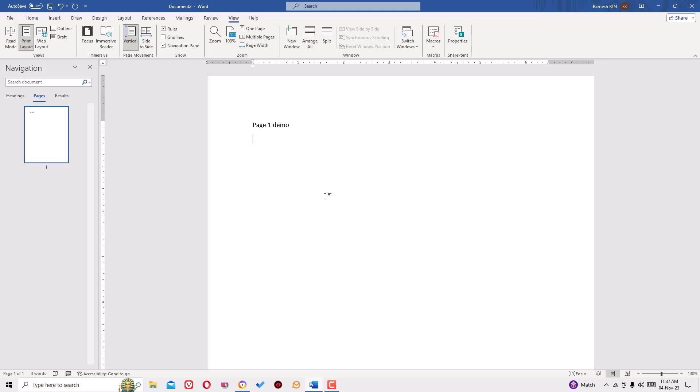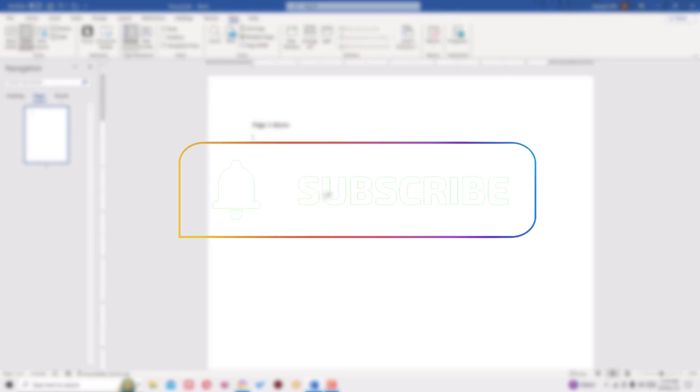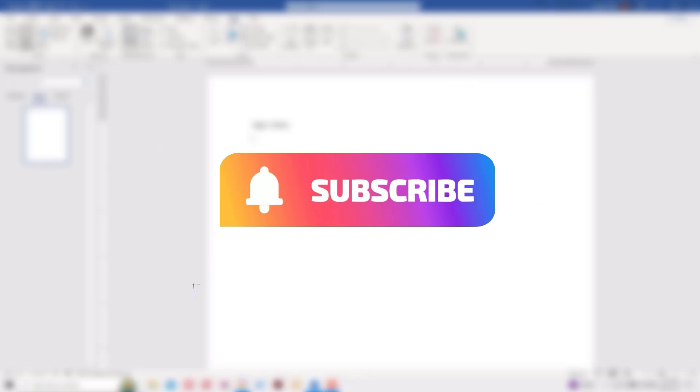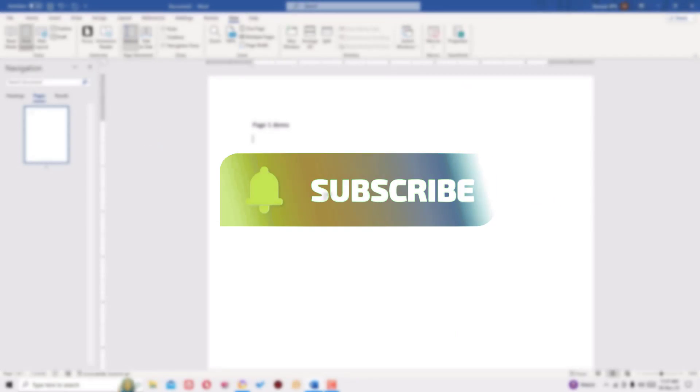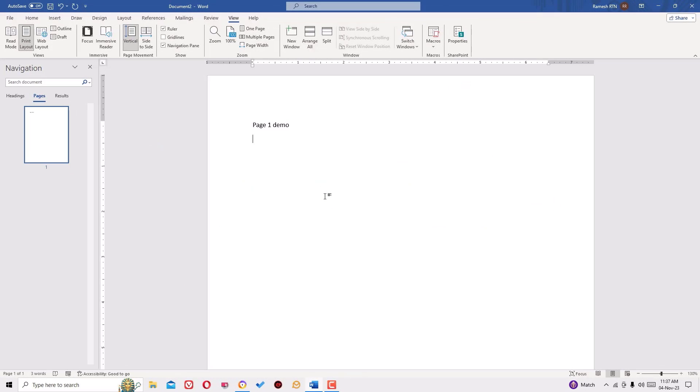If you found this helpful, please consider subscribing to our channel and hit the bell icon. Well, I trust we will meet in the next video. Till then, bye bye.